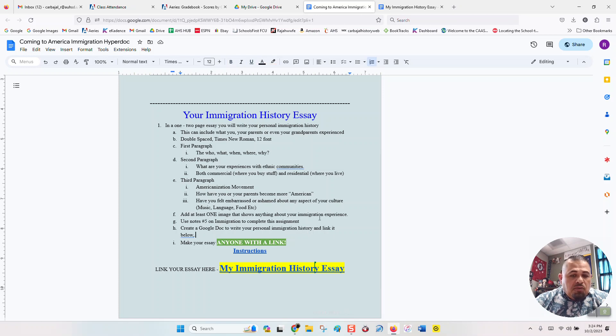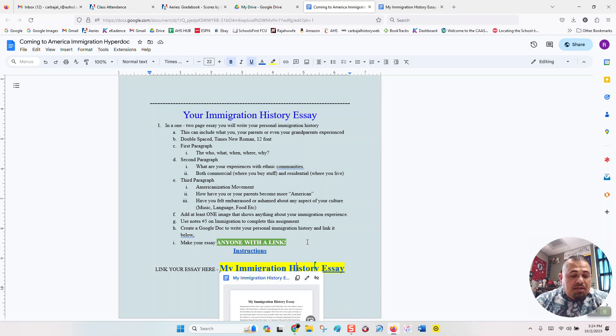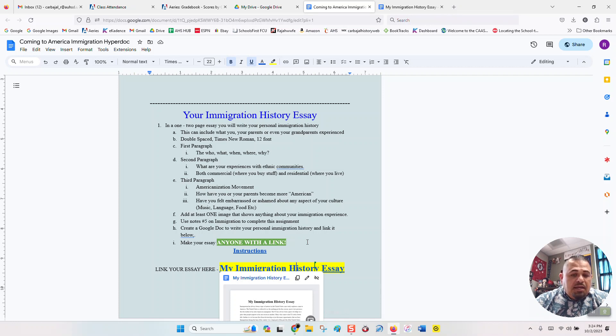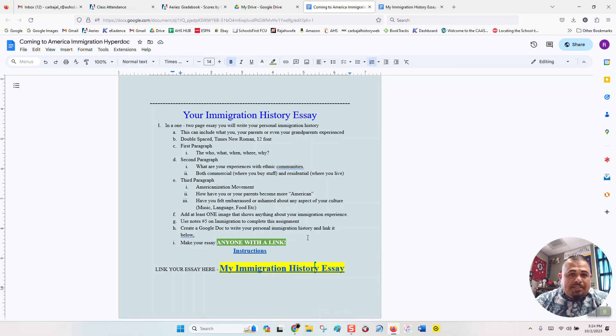If you do not make it anyone with a link, when I click on it, it's going to tell me that I don't have access to it, and therefore I can't grade it, and you're going to get a zero for it. So make sure to share it with a link, and then you link it here. Right? That's it.